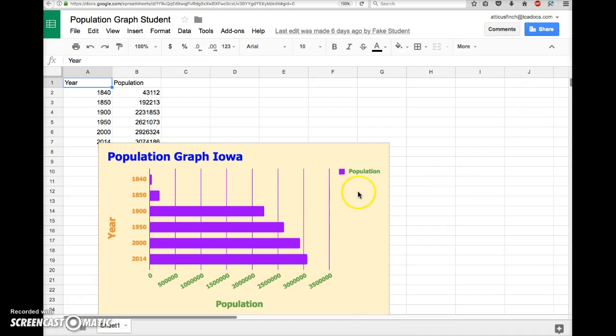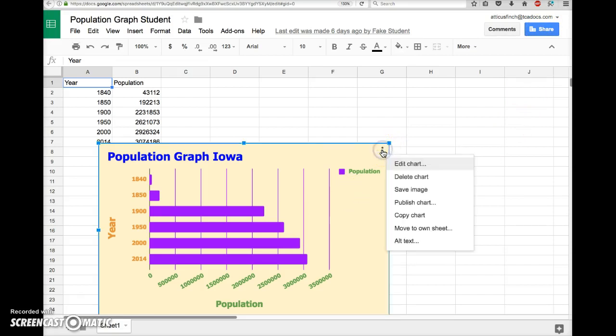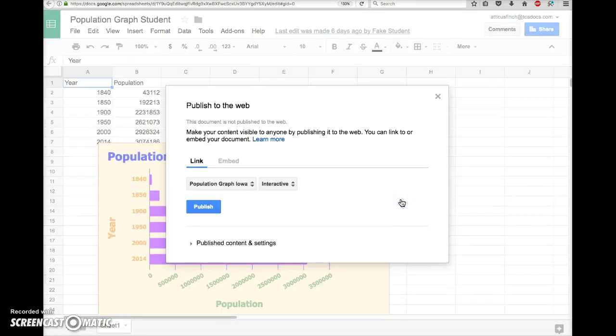Then click your cursor inside the graph and click on the three little dots and choose Publish Chart.